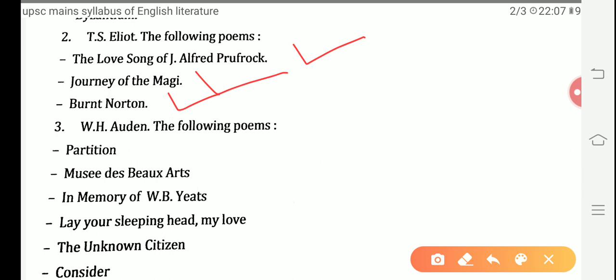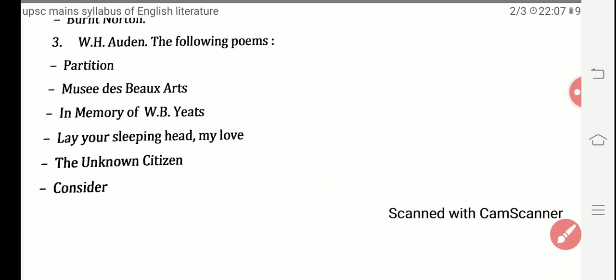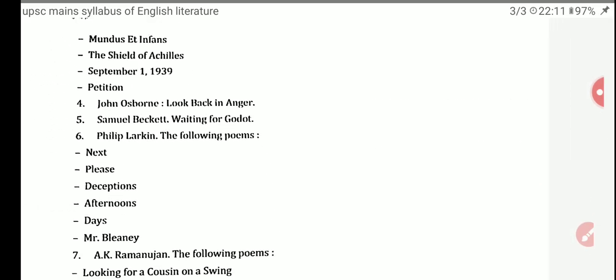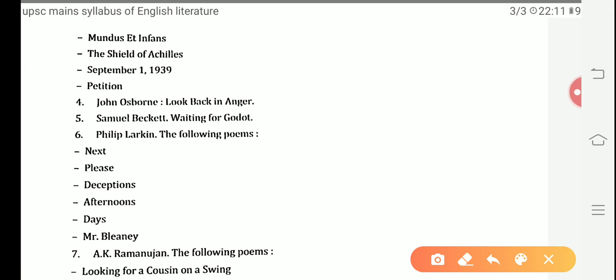Next is W.H. Auden, another well-renowned poet of the era. His poems in the syllabus include: Partition — a poem about the India-Pakistan partition — Musée des Beaux Arts, In Memory of W.B. Yeats, Lay Your Sleeping Head My Love, The Unknown Citizen, Consider, Mundus et Infans, The Shield of Achilles, September 1st 1939, and Petition. Though he wrote many poems, these are the ones given in the syllabus.